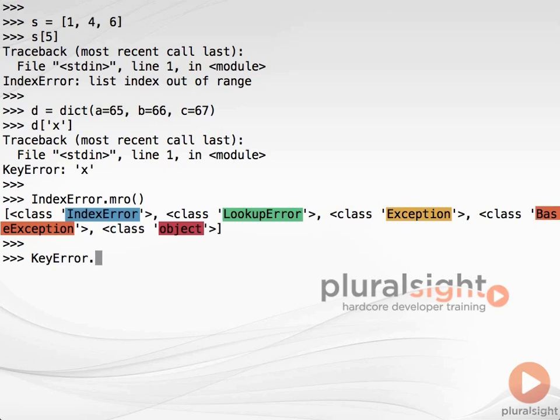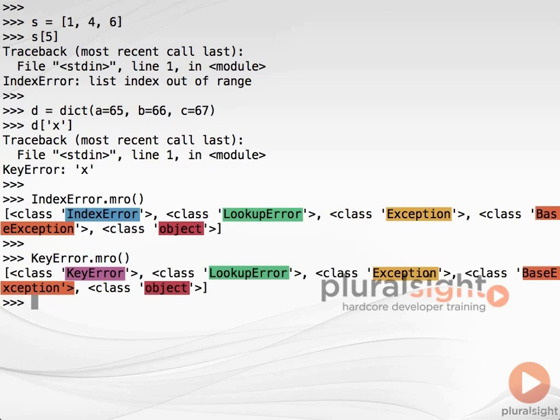Now we'll try the same exercise for KeyError. We can see that KeyError is also an immediate subclass of LookupError, and so IndexError and KeyError must be siblings in the class hierarchy.